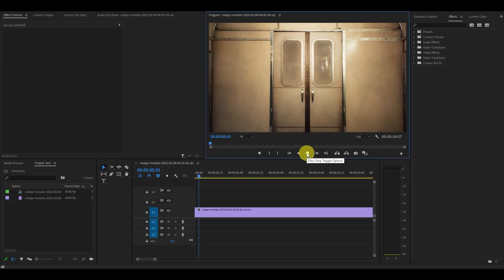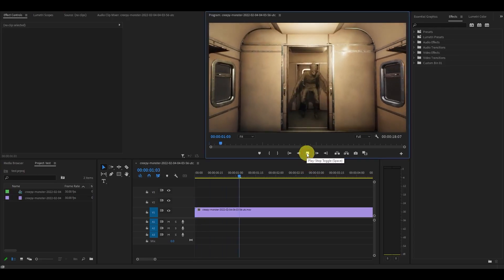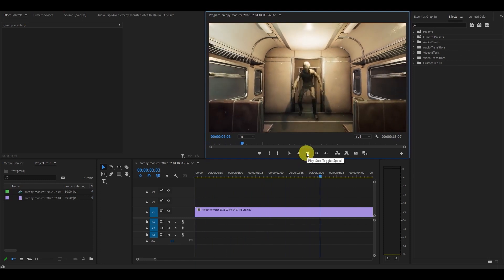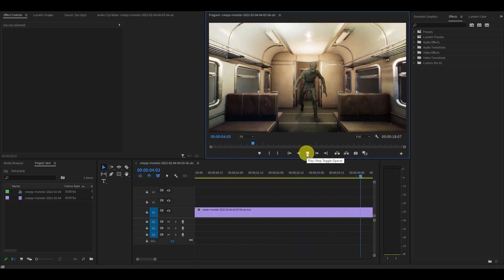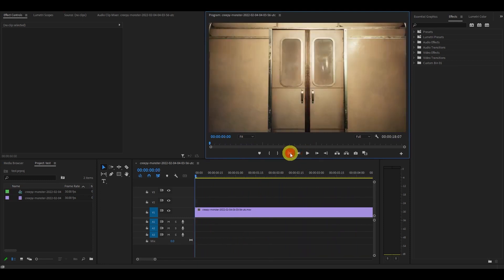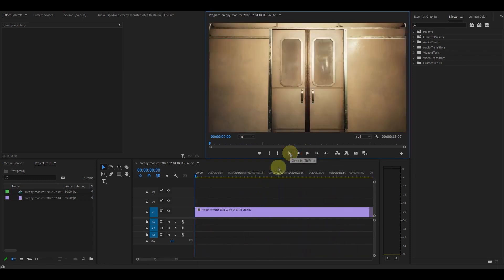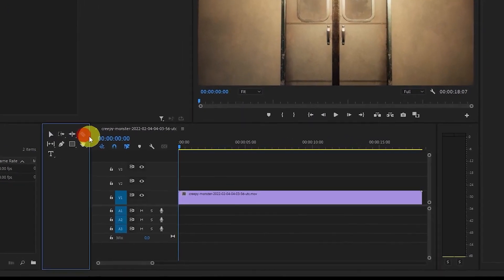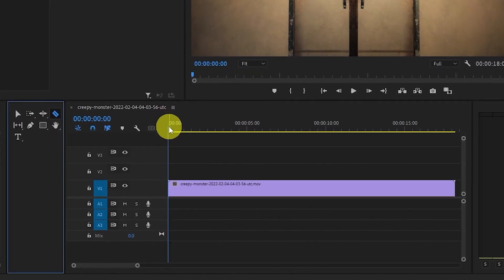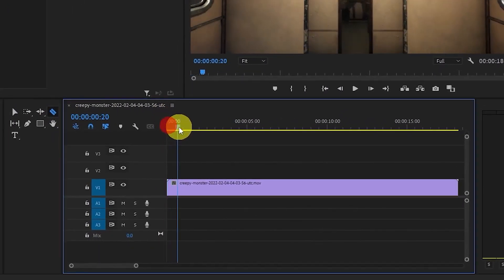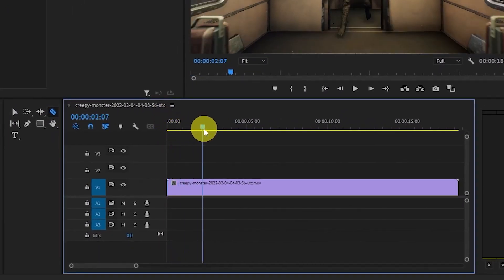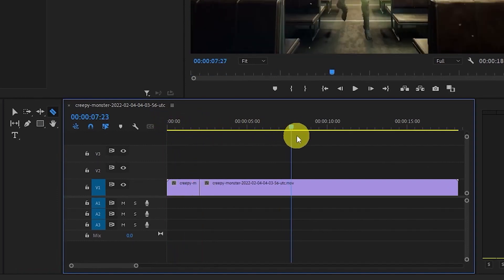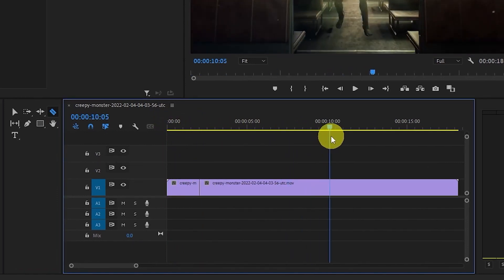So I have this mummy running towards the camera on a subway train and I want to add a nice glitched stutter effect to the clip. Start off by choosing where you want the stutter to start and end, in this case at the 2 second and 10 second mark. Then create a cut with the razor tool at those intersections.